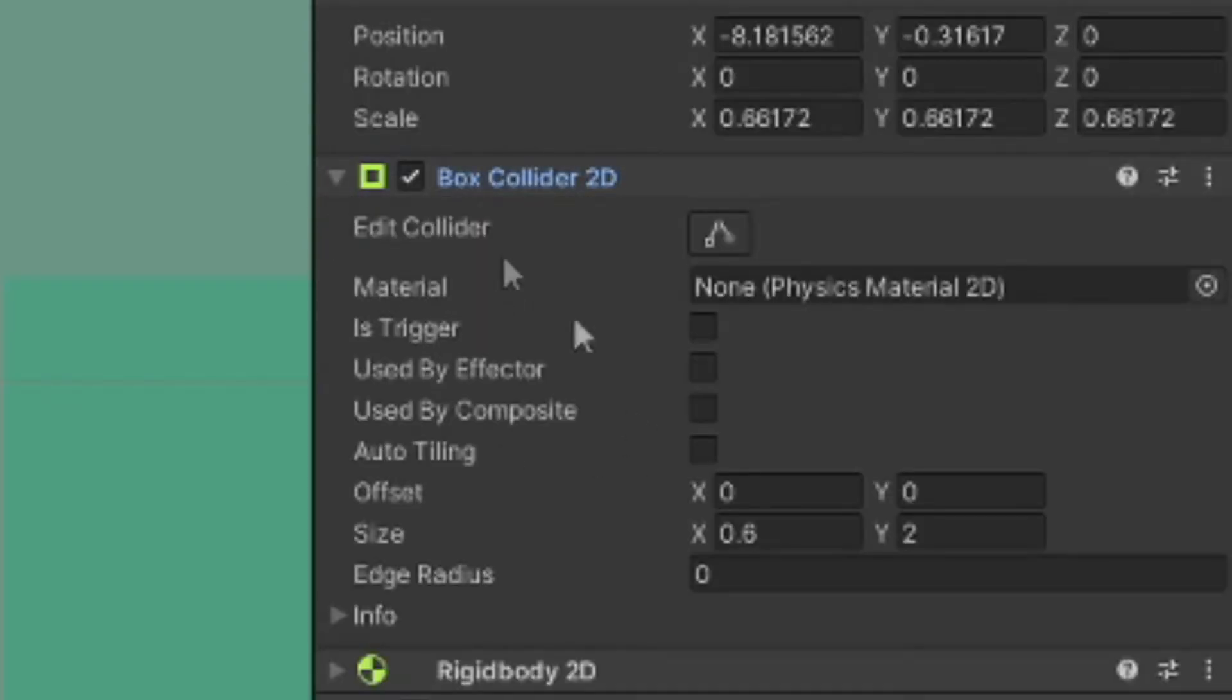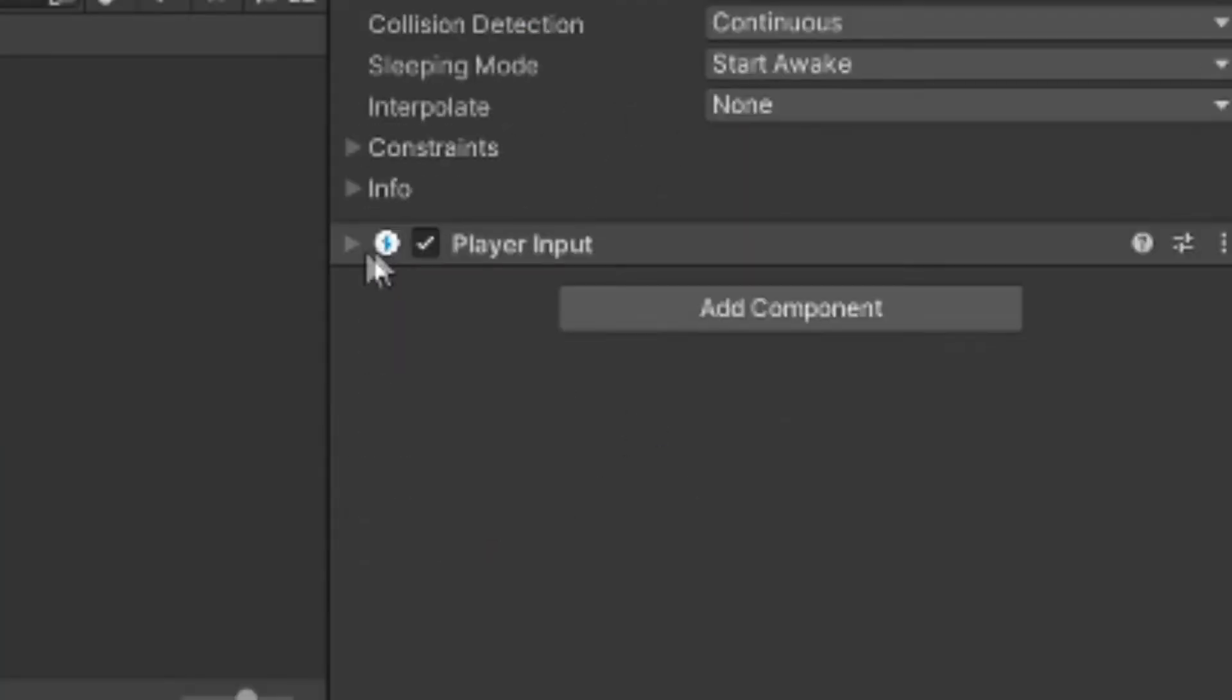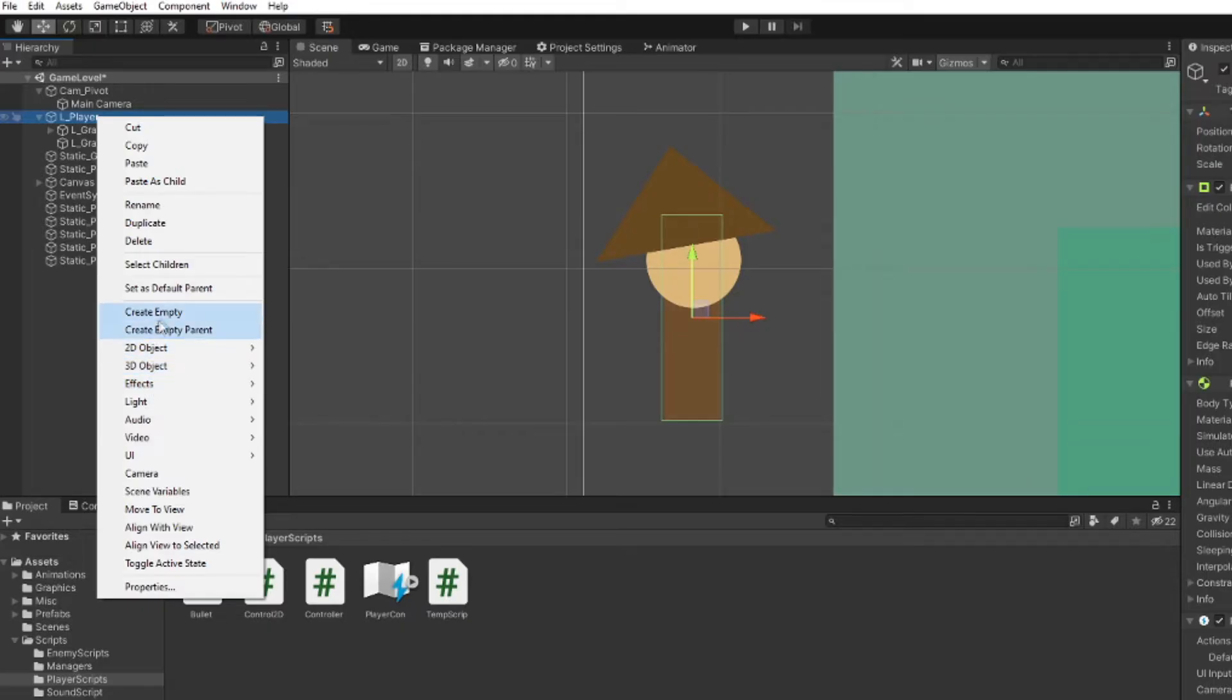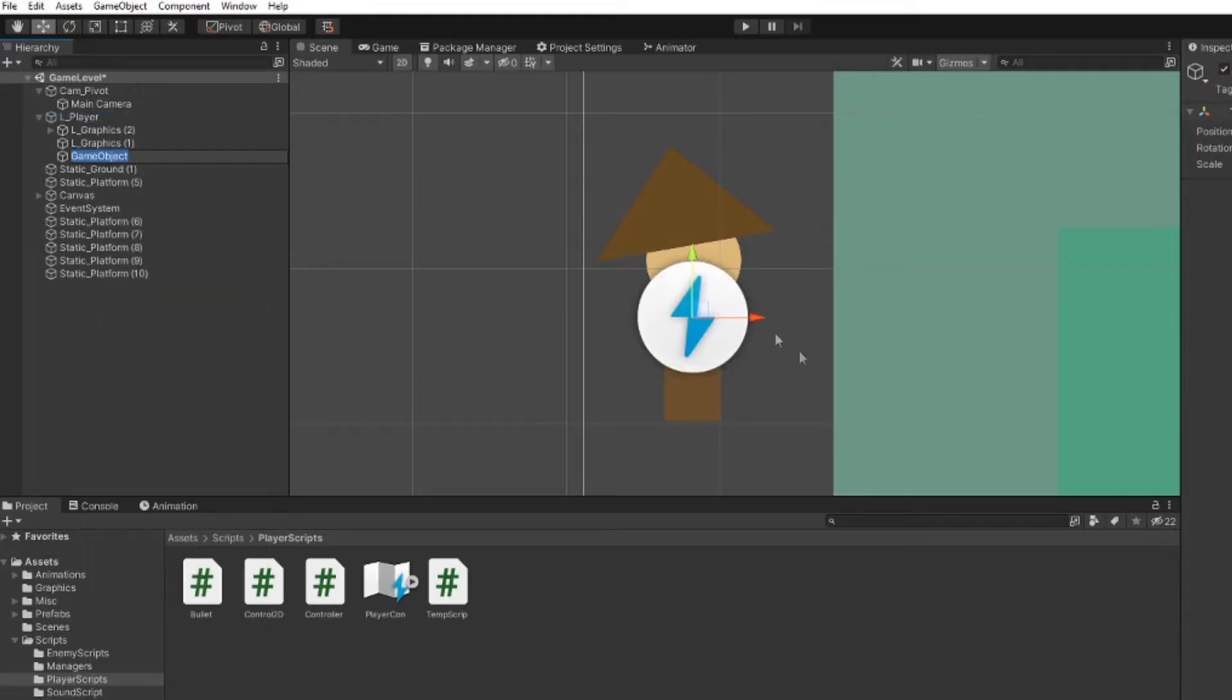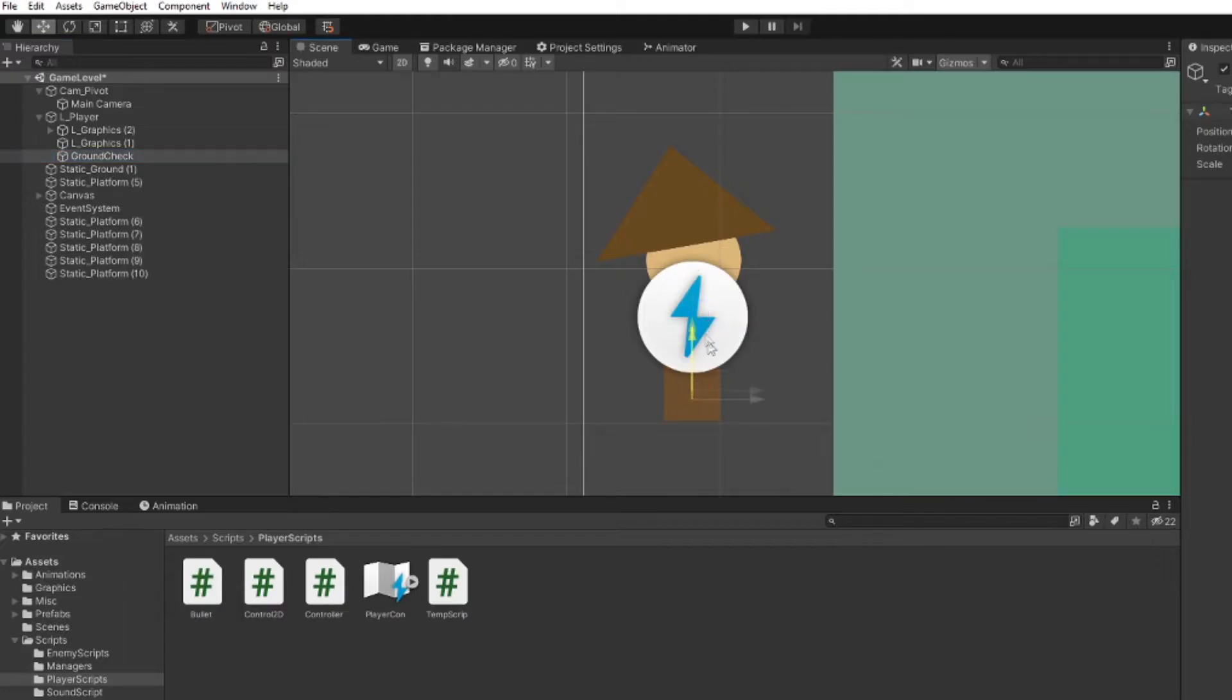You want to give him a box collider, a rigid body, and a player input component. Give that guy an empty child, call it ground check, put the child on his feet.